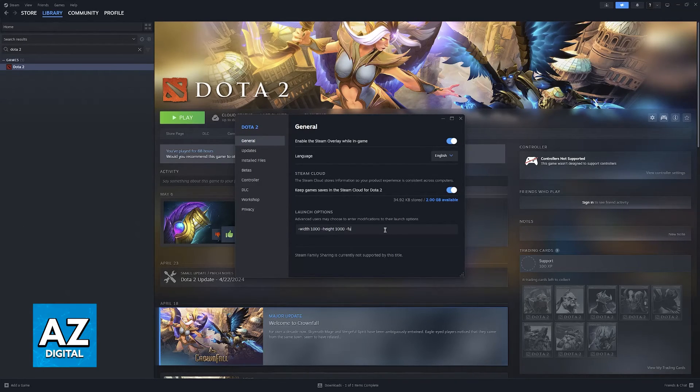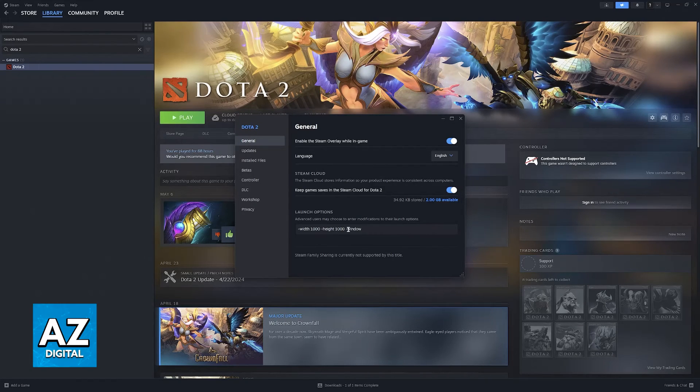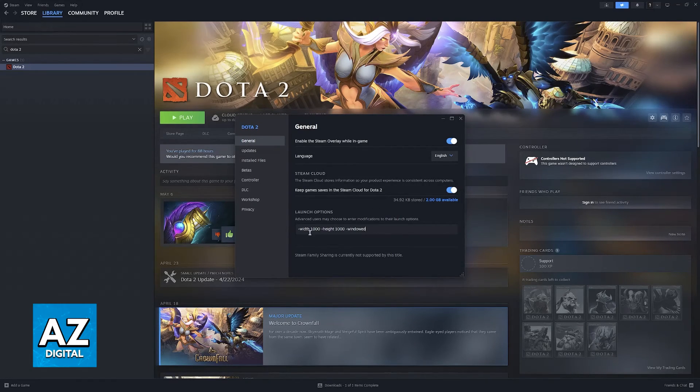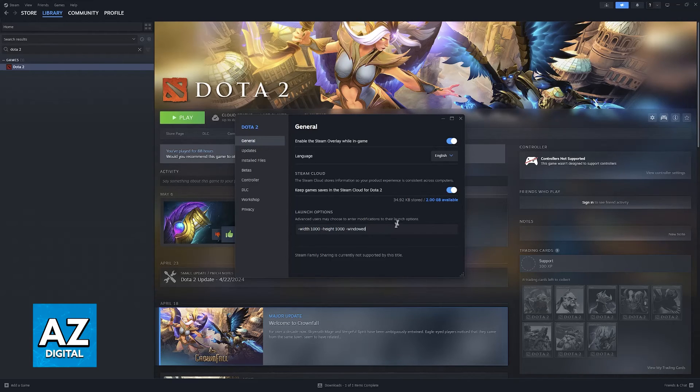Like I said, you can also include options like full screen or windowed. You just have to make sure that you do a space after each parameter, then a dash, and then the specific parameter.